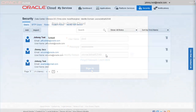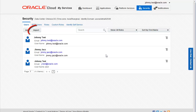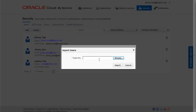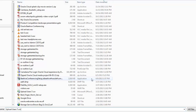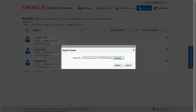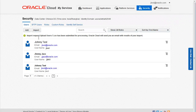After the My Services application opens, select Security to open the Security page. Click Import, and then click Browse to locate and select the CSV file that you just edited. Click Import again. A message indicates that your import request has been submitted for processing. When this background job is finished, you will receive an email with the results of the import.